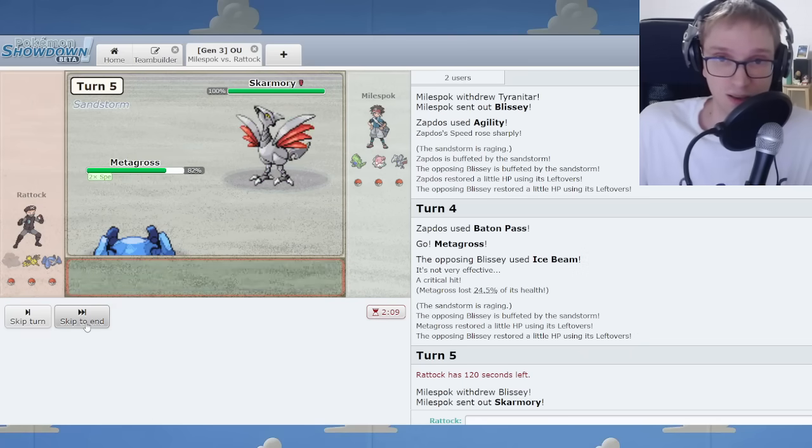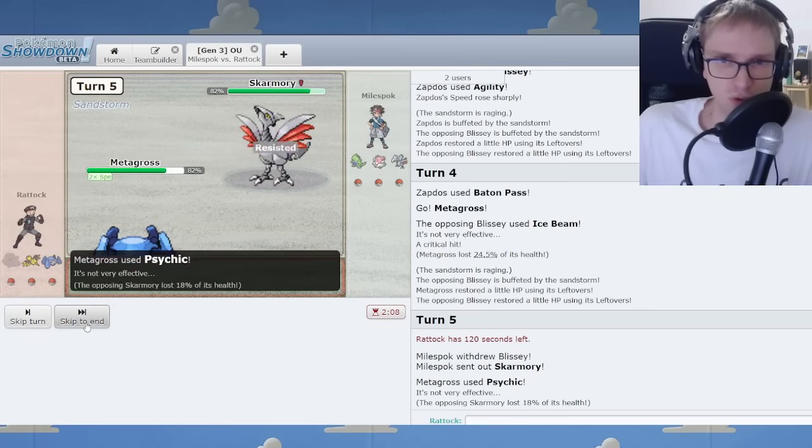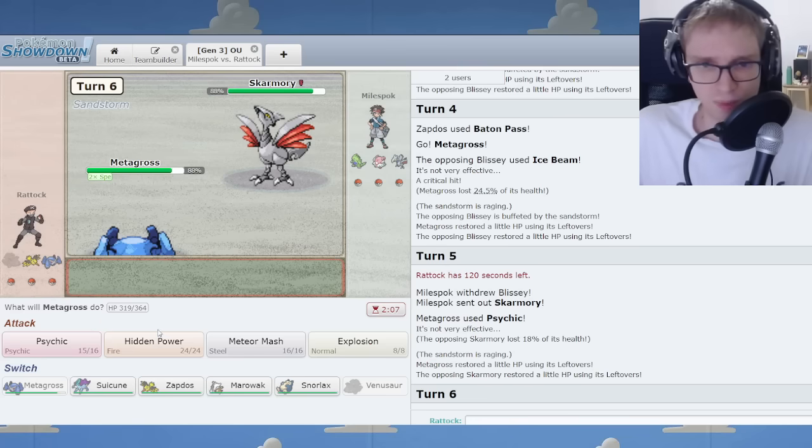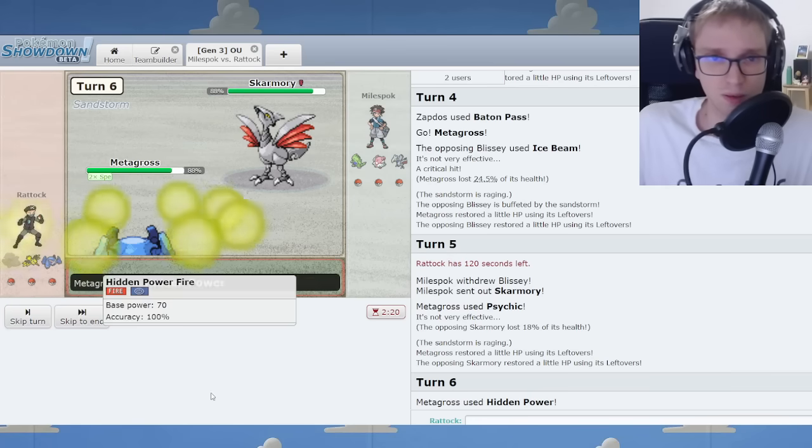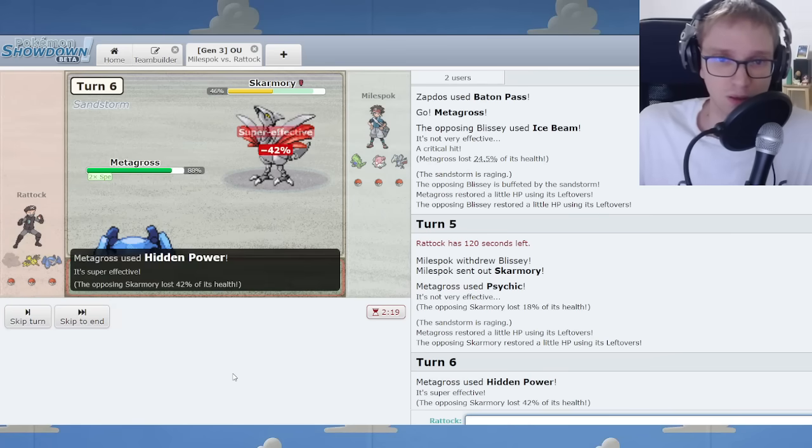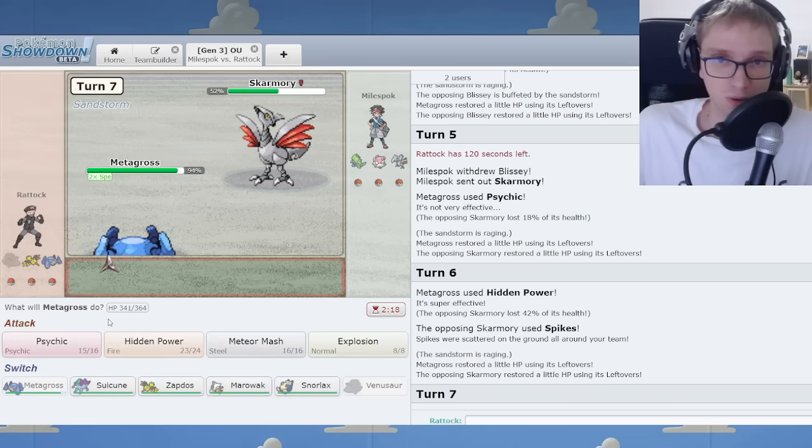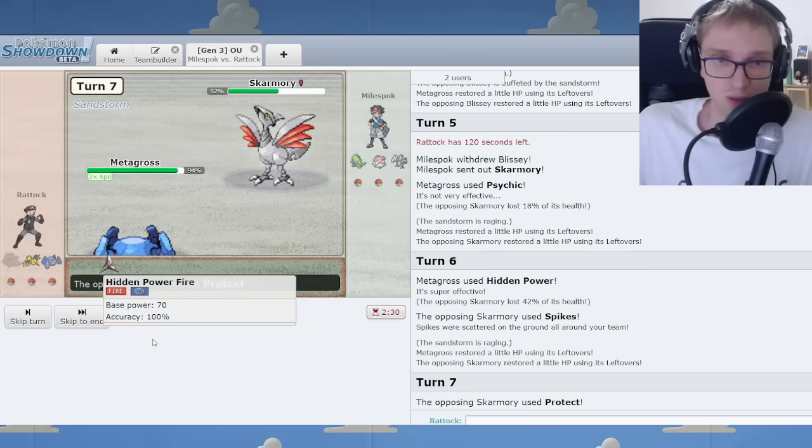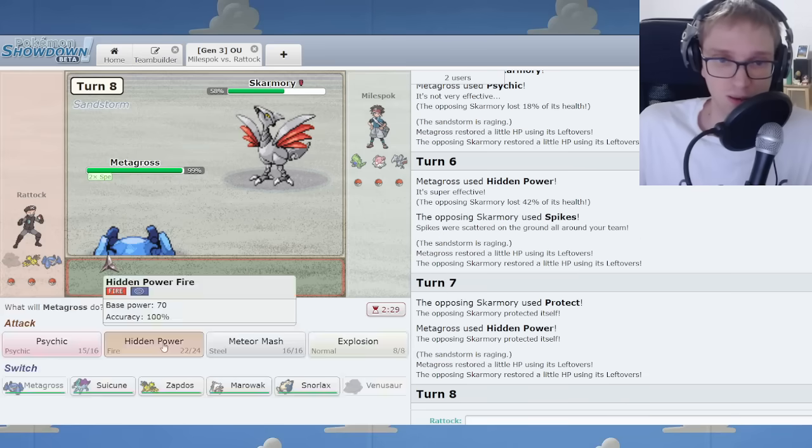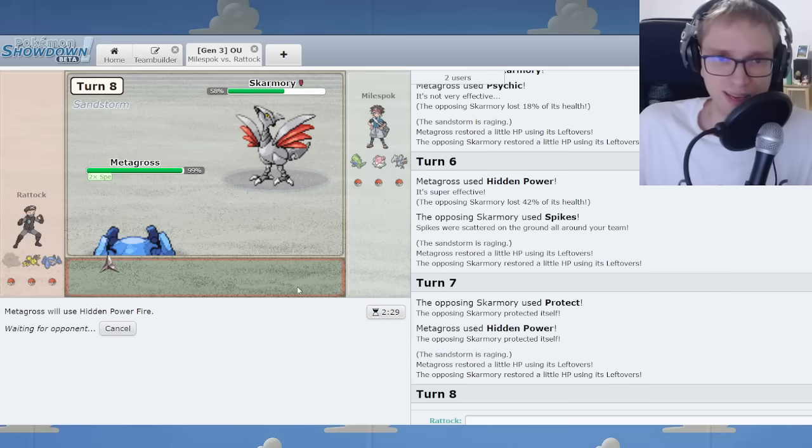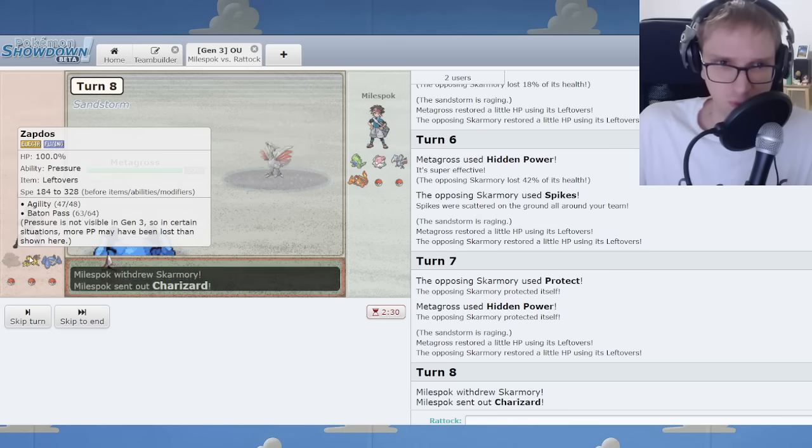I'm going to Psychic. I actually thought Swampert might come in there. Swampert. But no. It was this instead. We can beat down Skarm. We can. We can do it.